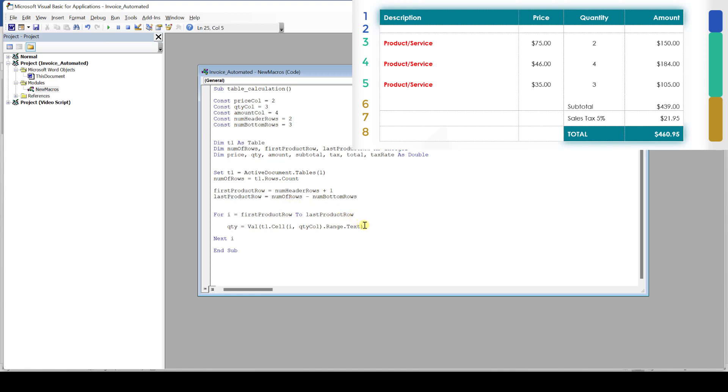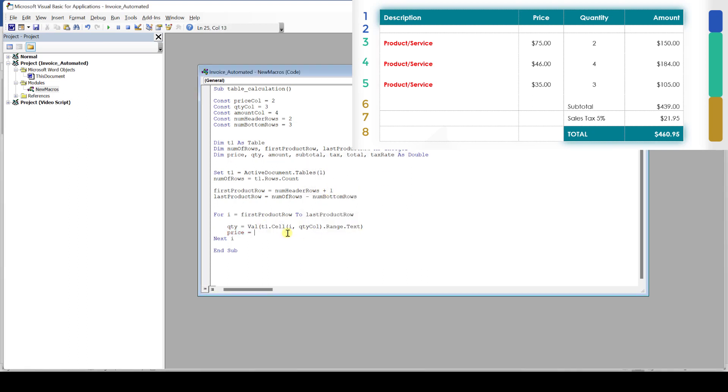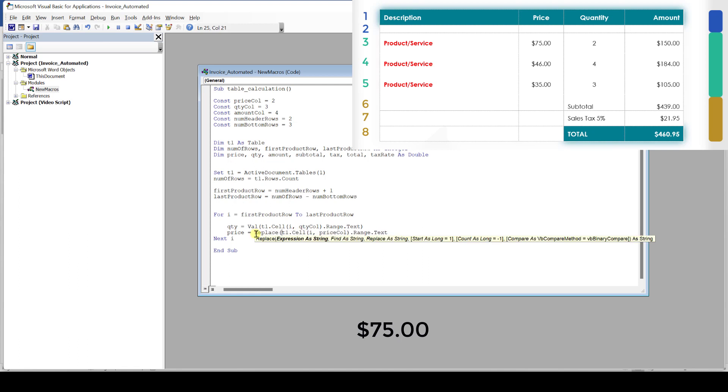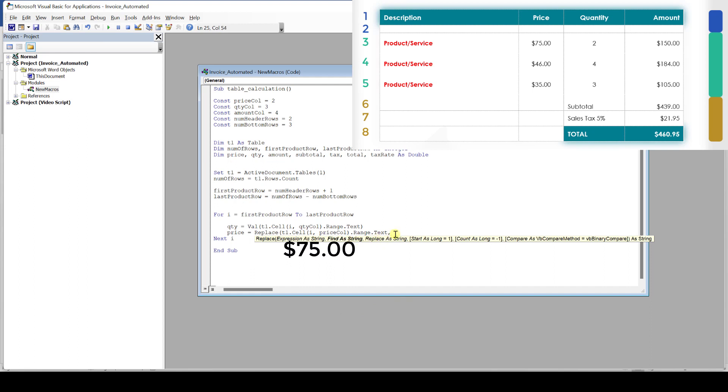Then we continue with the price variable. We again select the cell as we did before, but this time we use the constant for the price column. Since our price always has a dollar sign at the beginning, we need to get rid of this sign. And for that we can use the replace function. Within the parenthesis of the function, we give a value to this function, which in our case is the whole cell content. Then we tell the function what symbol we want to replace. And we have to put this symbol in quotation marks. And at the end, we need to specify what we want to replace it with.